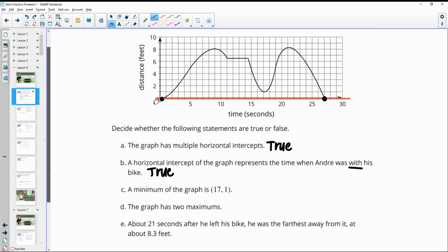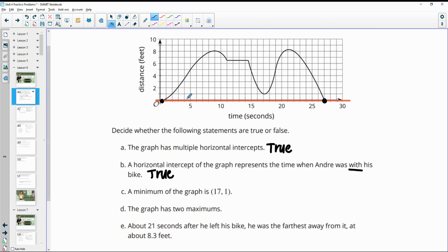A minimum of the graph is 17.1. This is not a minimum because the minimum would actually be when he's touching his bike. This isn't a minimum because there are other values lower than this where he is closer to his bike than one foot away from it.